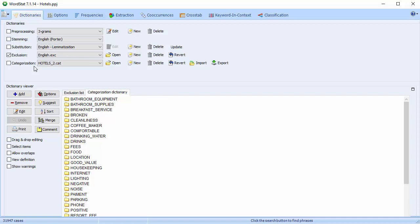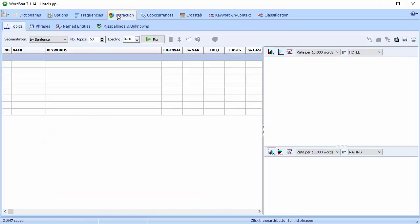Let's go back to the extraction page. At the top of the Topics tab, you see three options.